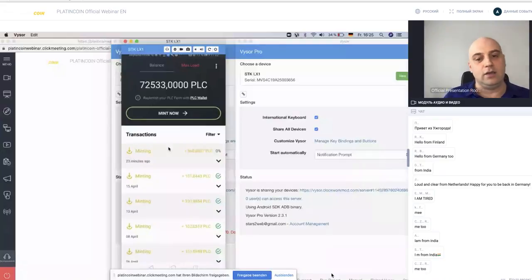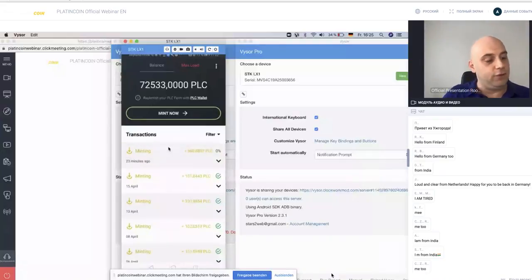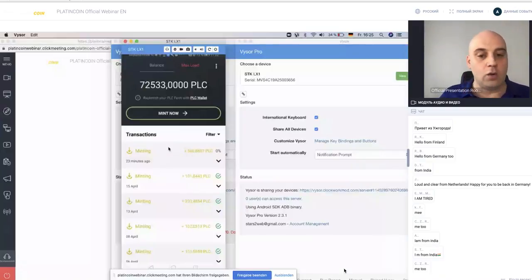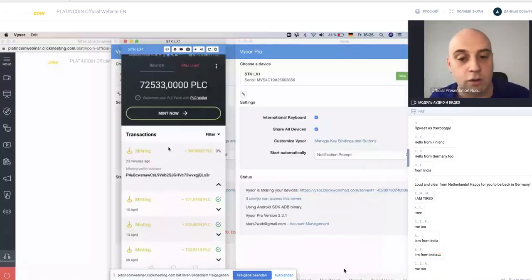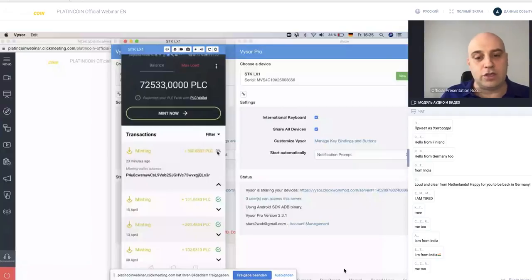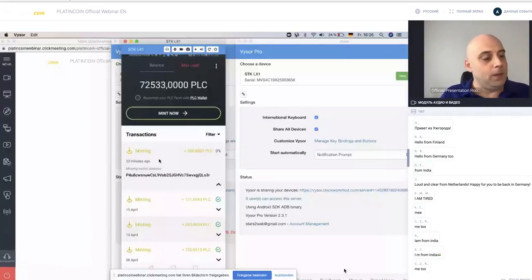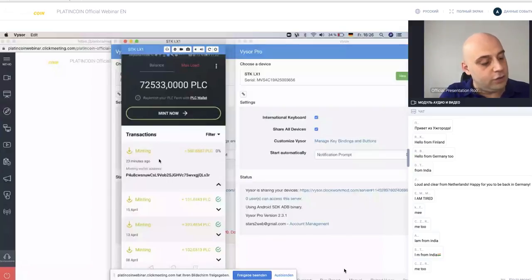This is a test wallet and you can see, for example, 23 minutes ago there was a transaction. Now it's zero, of course, and a problem, but I need internet now.